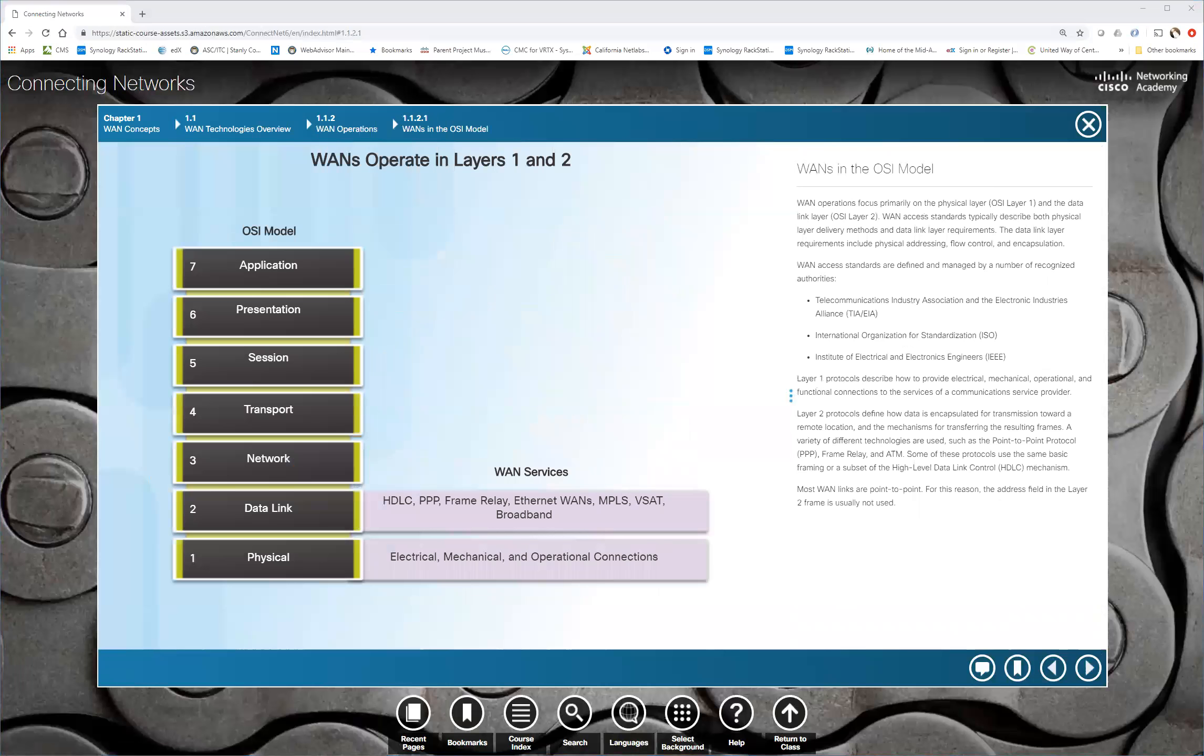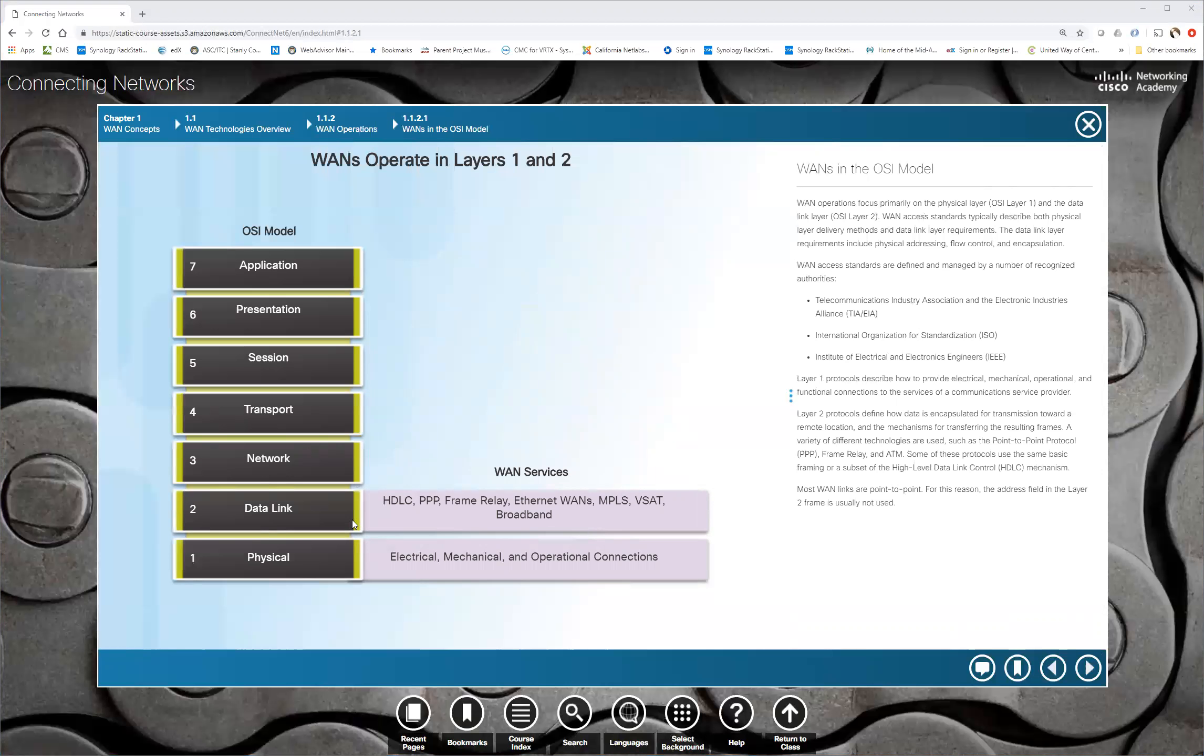So when we look at HDLC, what is important about HDLC? What is HDLC? High level data link control. Does anybody know? That's if you just took your CCNA, you would know that HDLC is the default encapsulation on any Cisco serial interface.